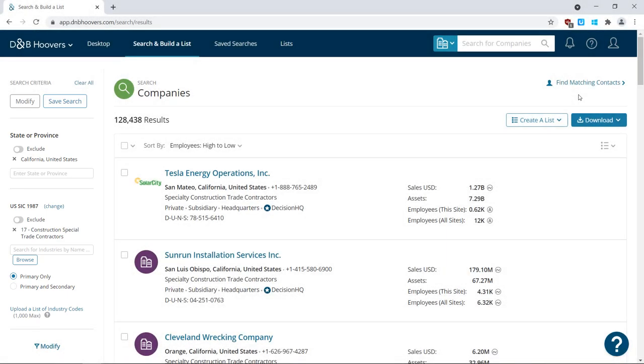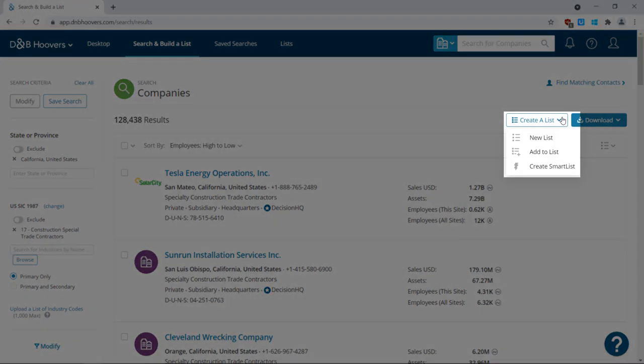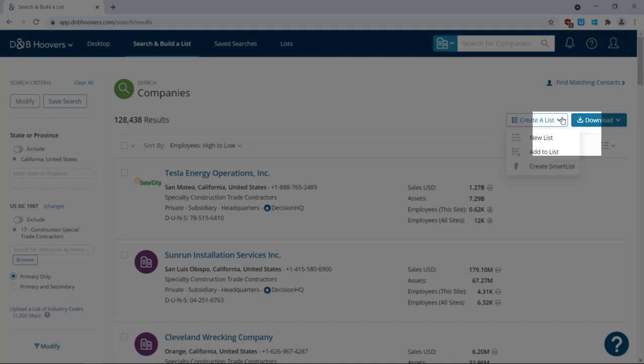You can also save the search results to a static list, add your results to a pre-existing list, save as a smart list which is smart because it updates the records in the list automatically on an ongoing basis, or simply download the search results to a spreadsheet.